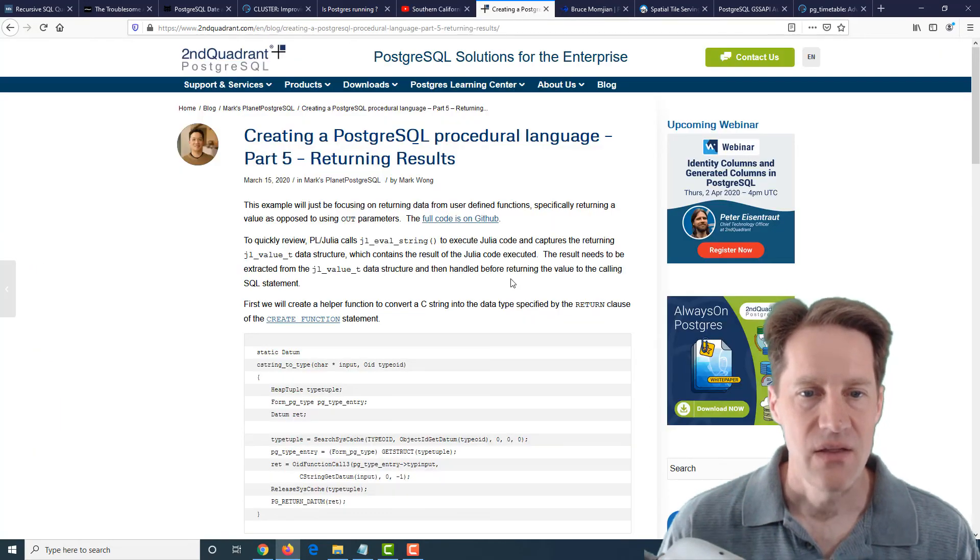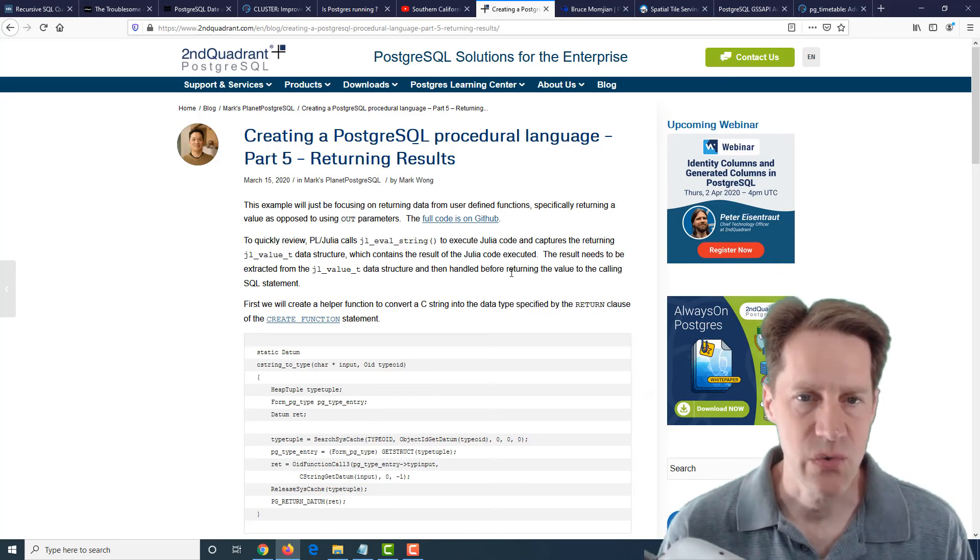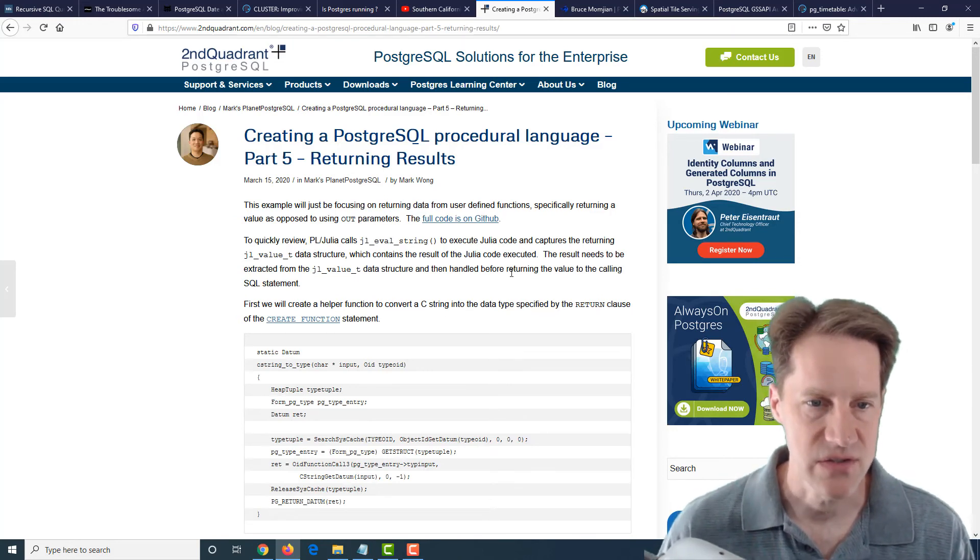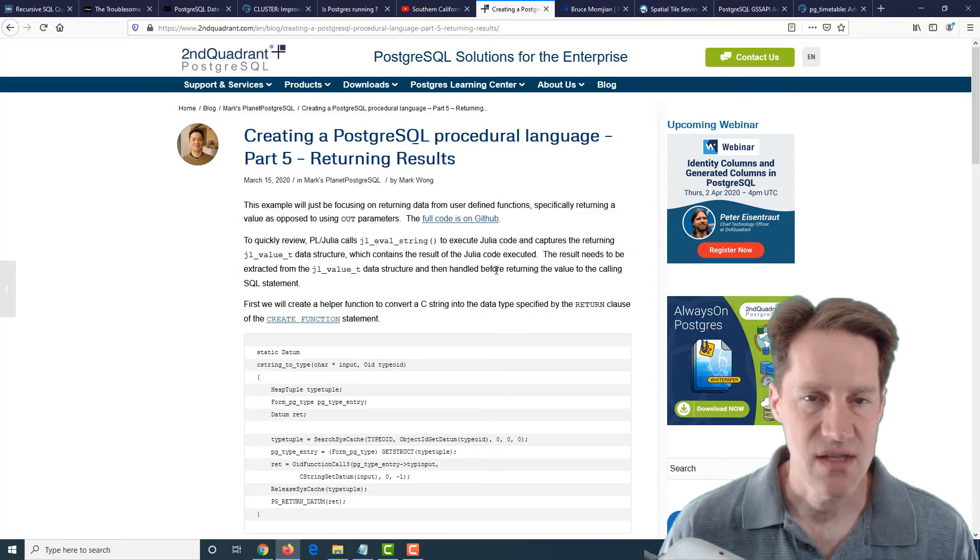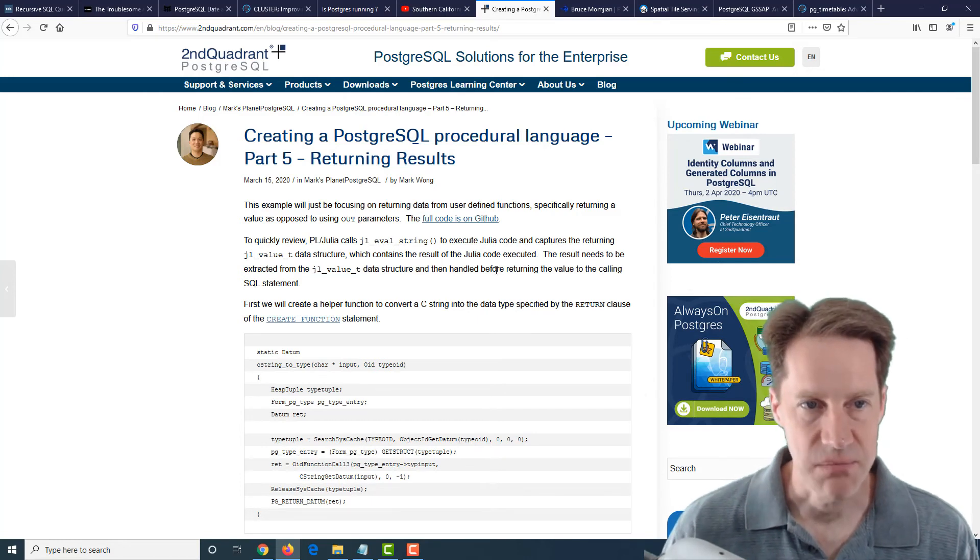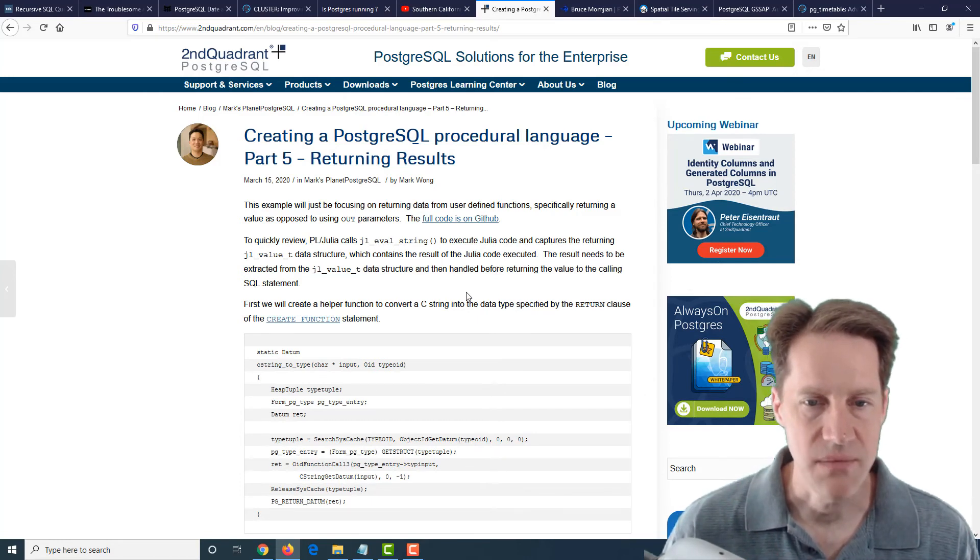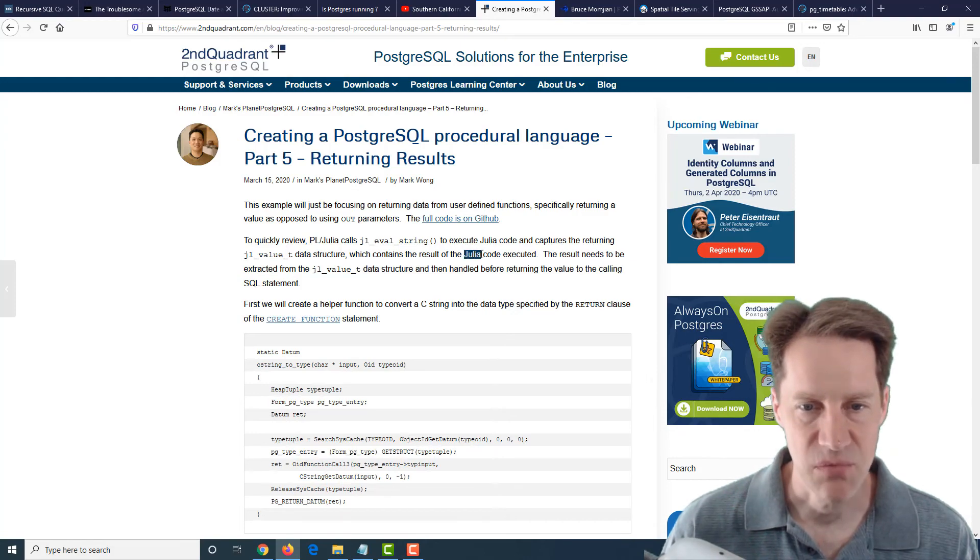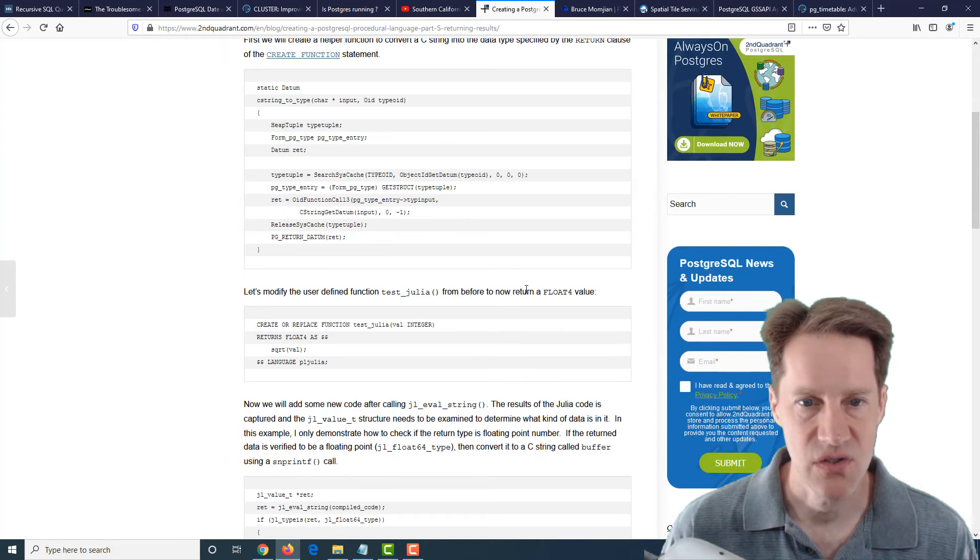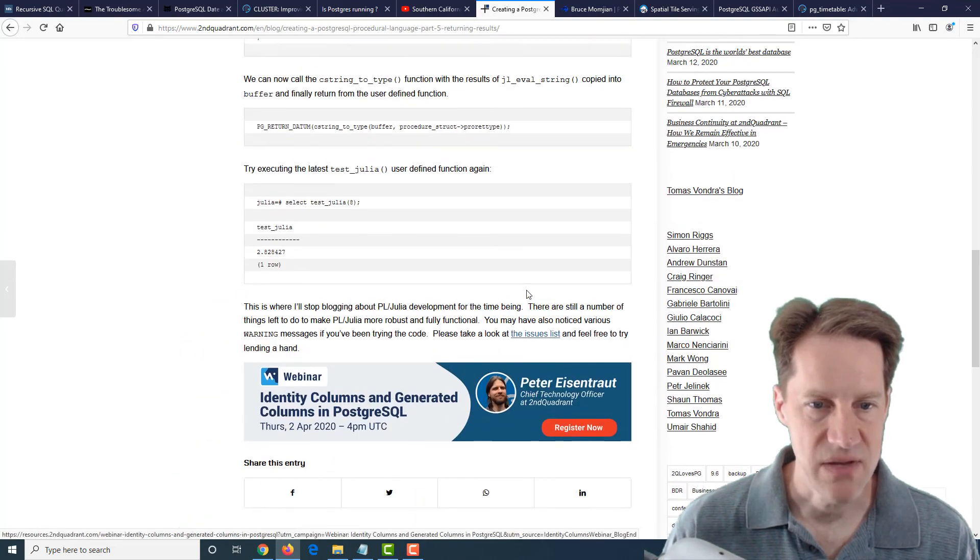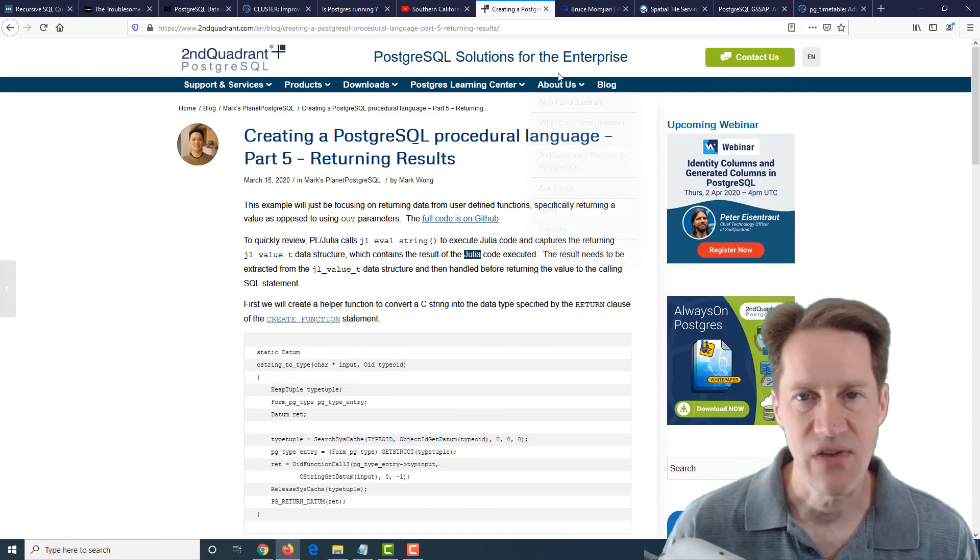The next post is creating a PostgreSQL procedural language part five returning results. This is the, of course, fifth in a series that secondquadrant.com has been working through setting up Julia as a programming language to use within PostgreSQL. So if you've been following this series, the fifth post is available.